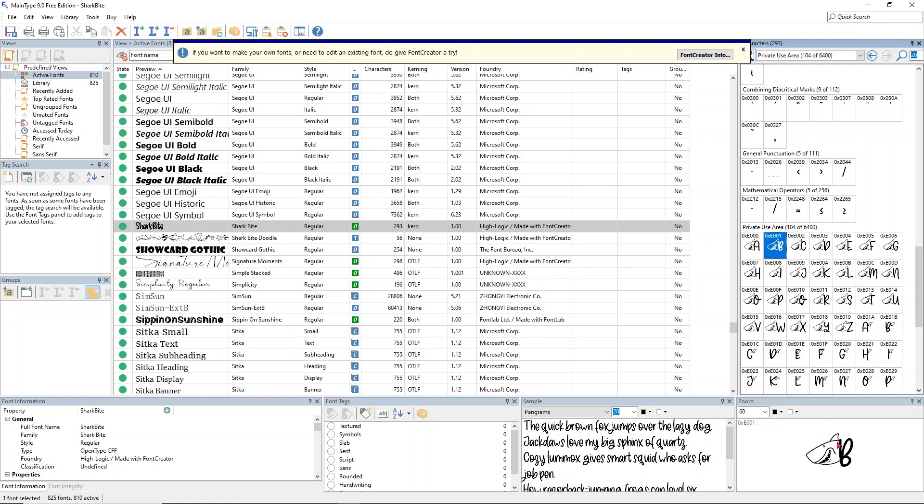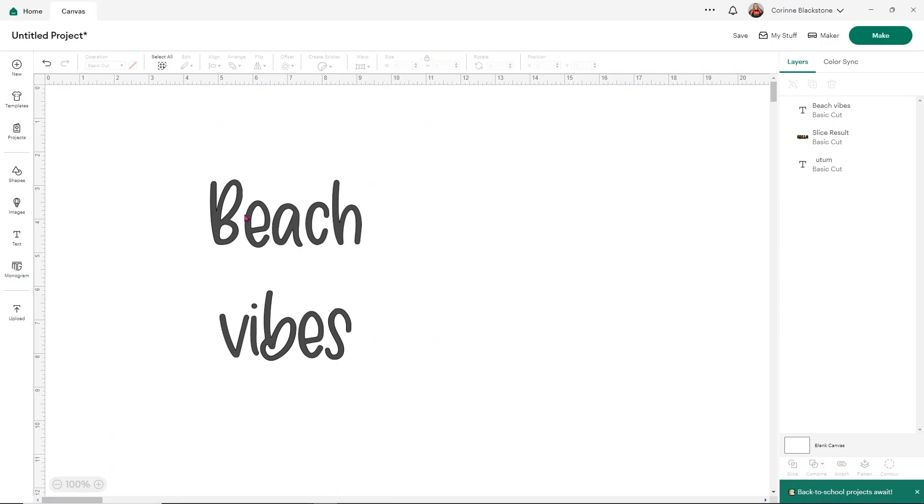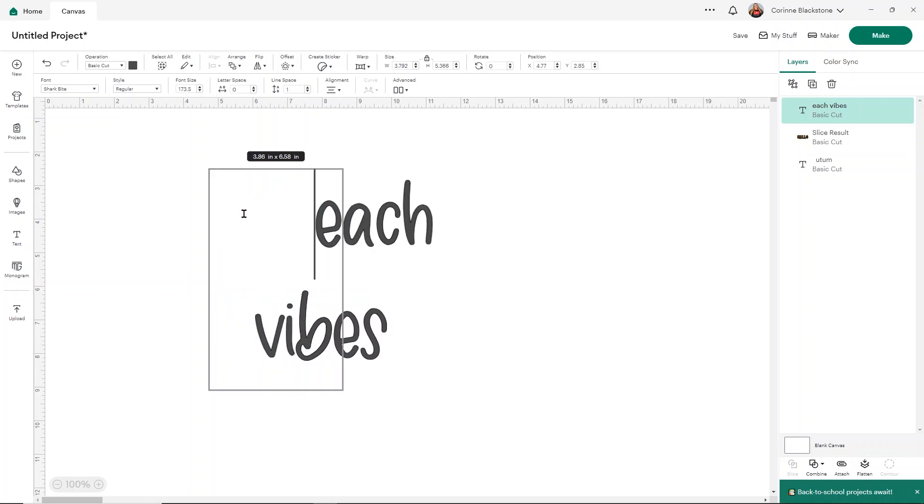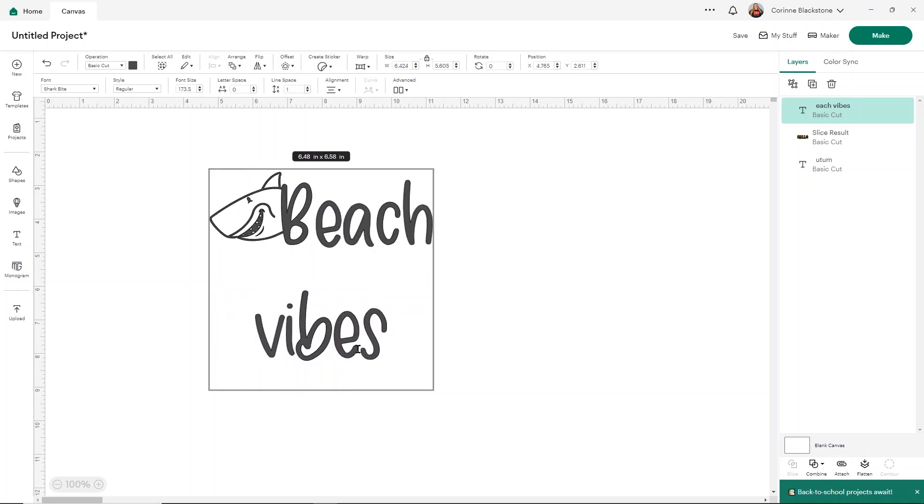This one's so stinking cute because it's got these little shark heads. Look how cute. We can add this adorable little shark head to our design. I'm going to copy the B and head back over to Design Space. All I want to do is delete the original B and add the one with the little shark head.